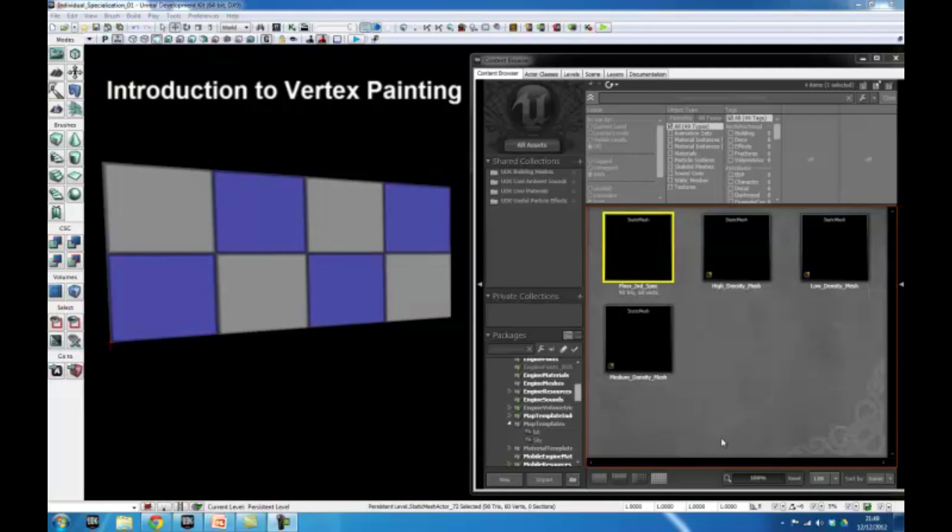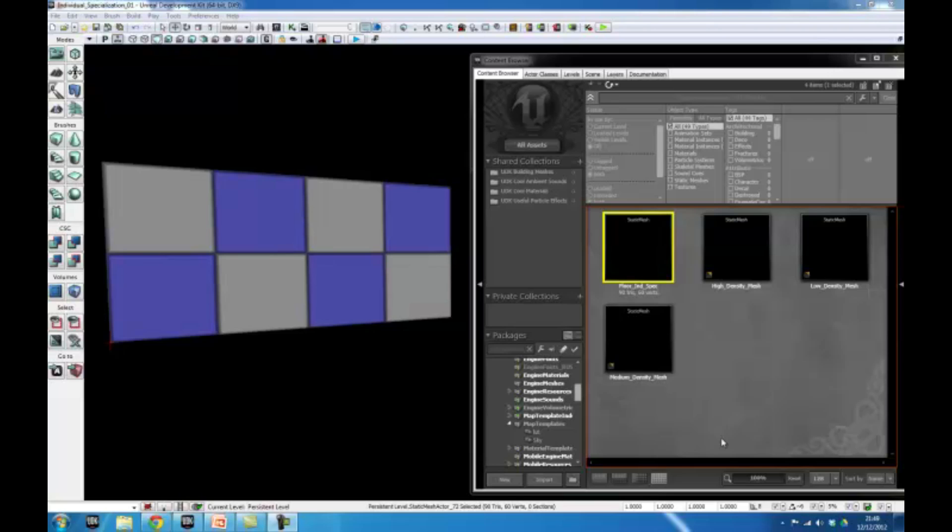Basically, what vertex painting is, is the transition between two or more different textures using the mesh's vertices as a canvas to paint upon.